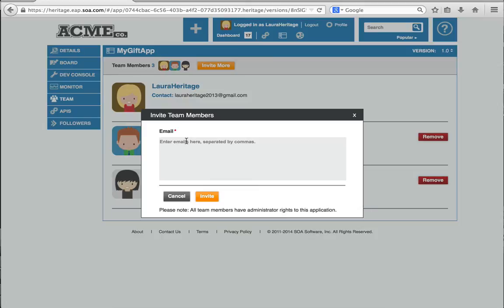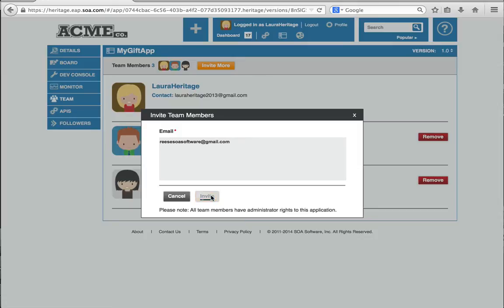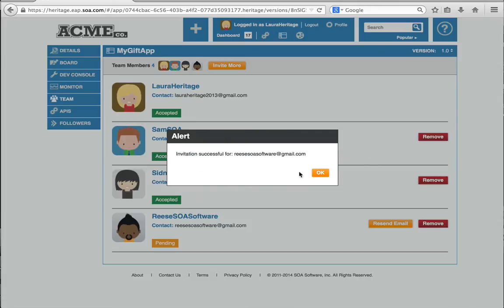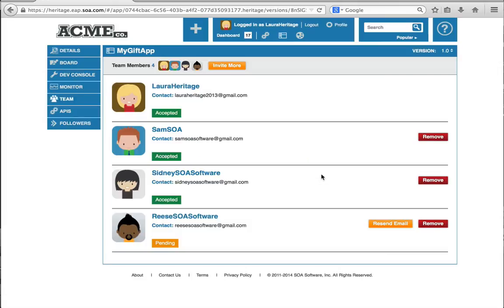And I'm going to put Reese, bring Reese on. Now Reese has been sent an email saying that he has action pending. If he has an account with the Acme Developer Portal, he'll get a notification on his dashboard.